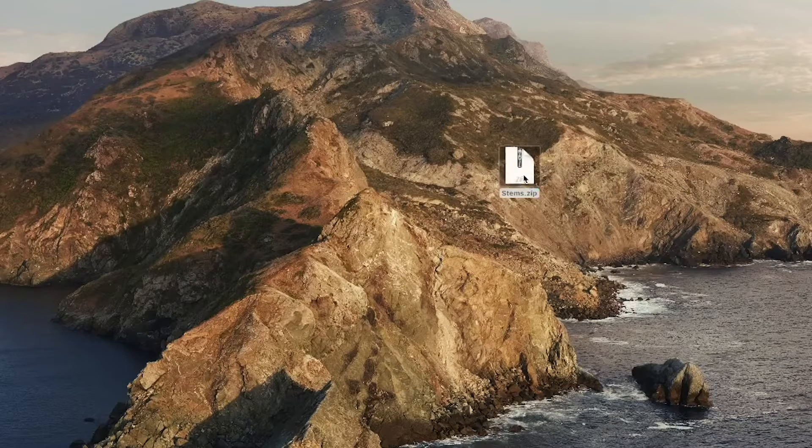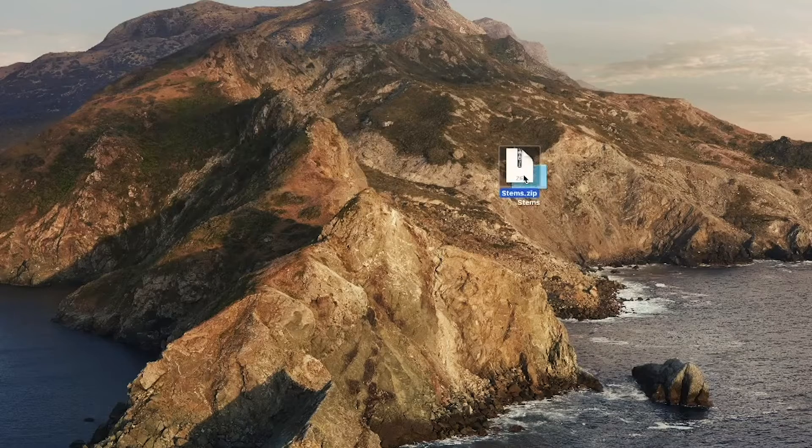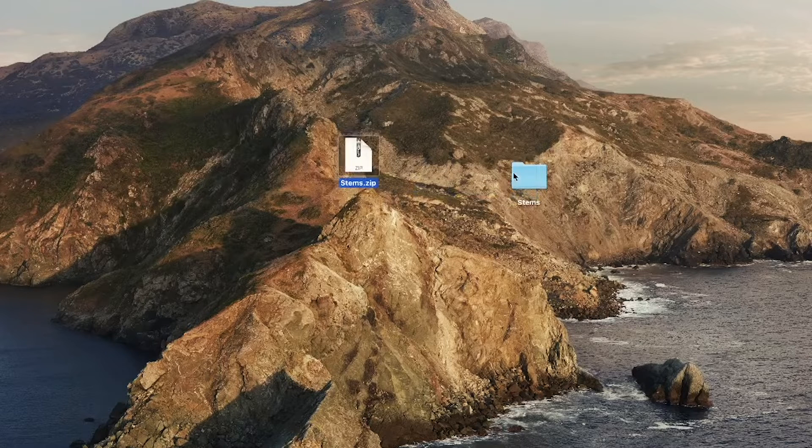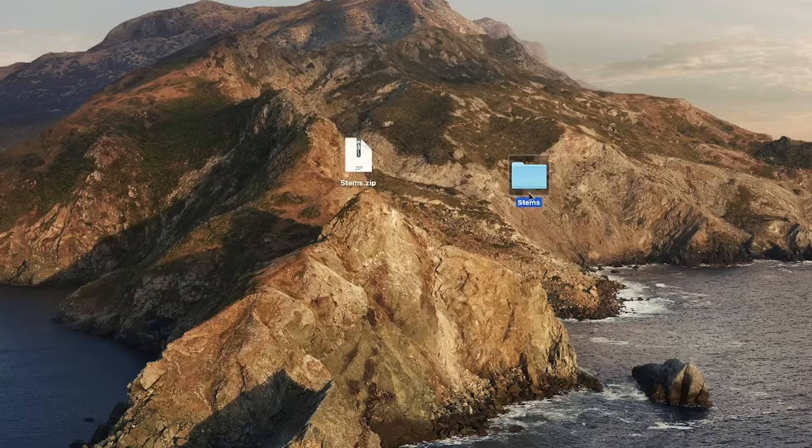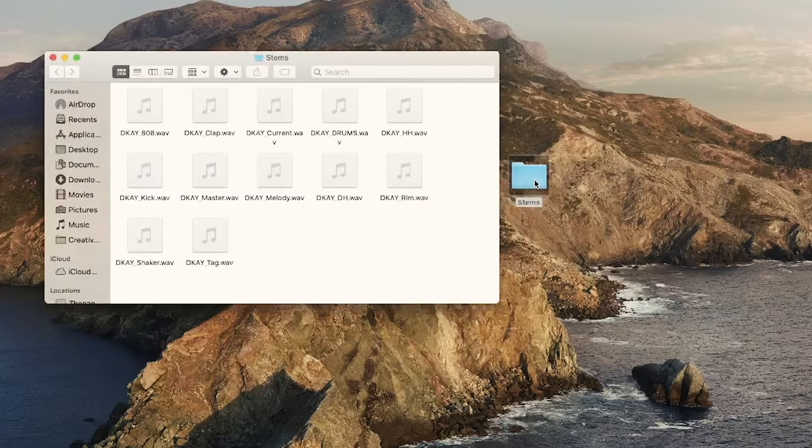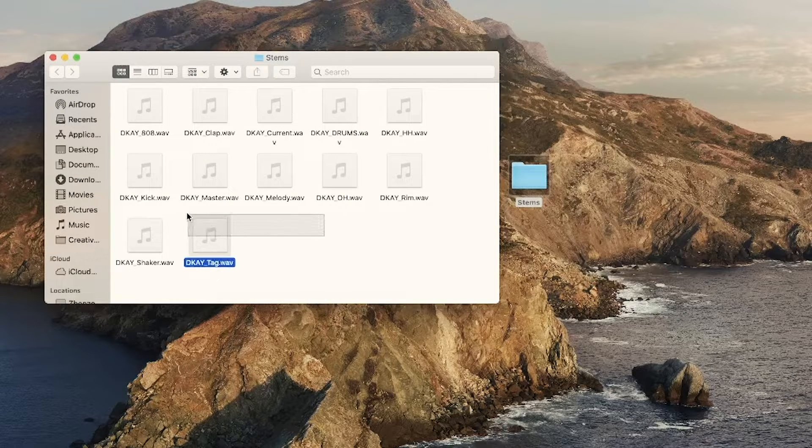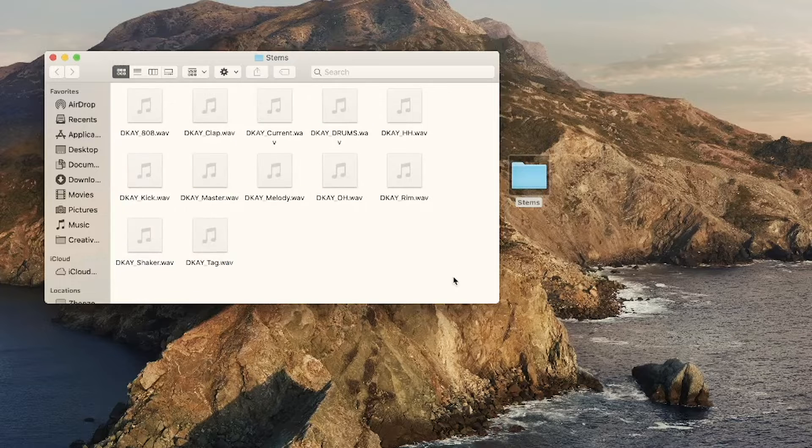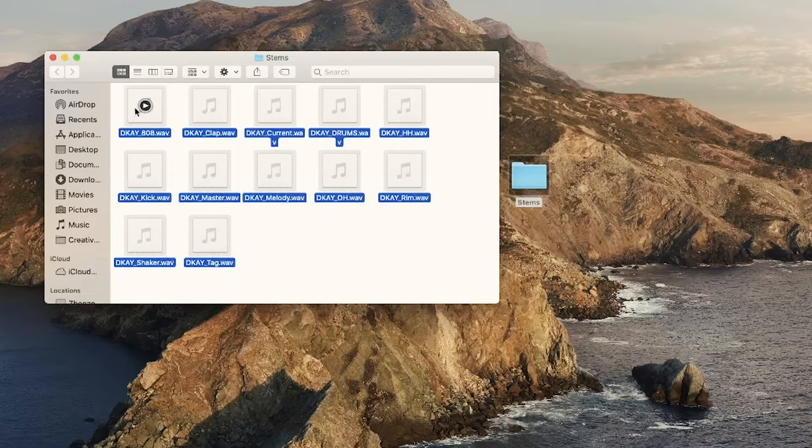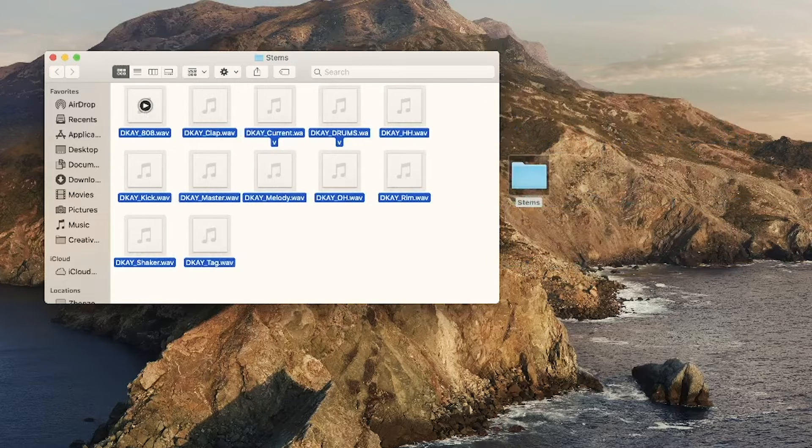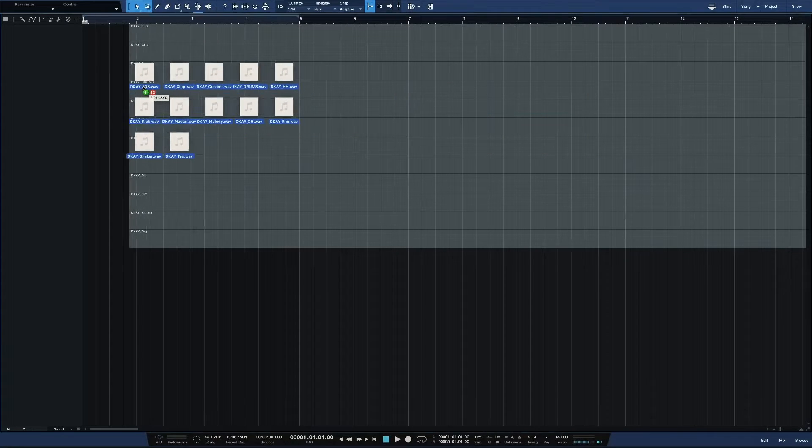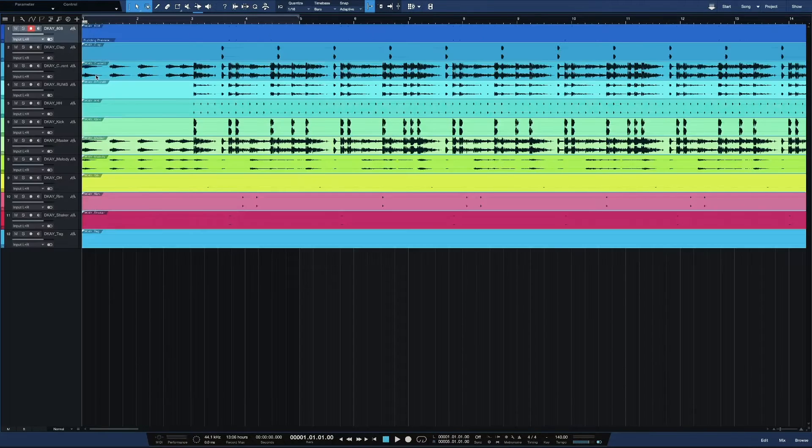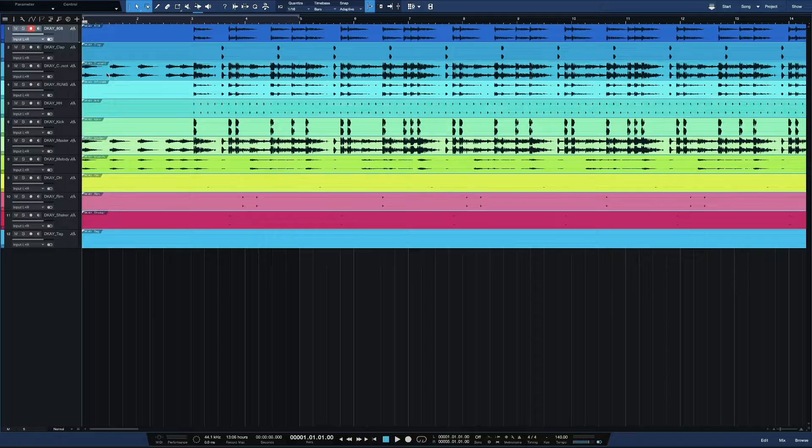So I got some stems right here and I'm about to just go ahead and import them. I'm using a Mac so it just expanded them. It's a folder right here. I'm gonna open the folder. And shout out my boy DK, he made this beat. But I'm gonna just drag and drop it into Studio One. And as you can see, it's all arranged the way that my boy did it in his studio.